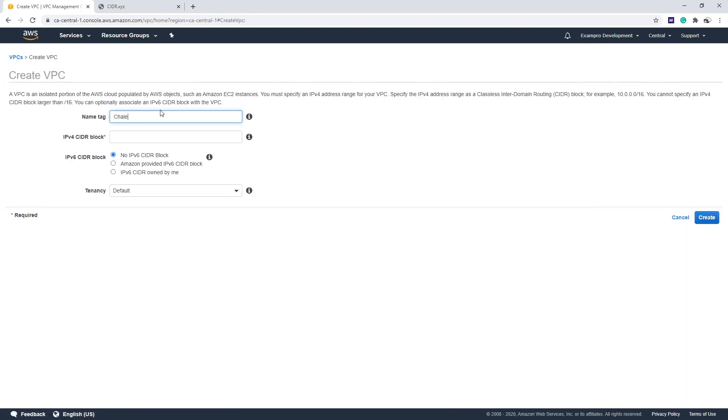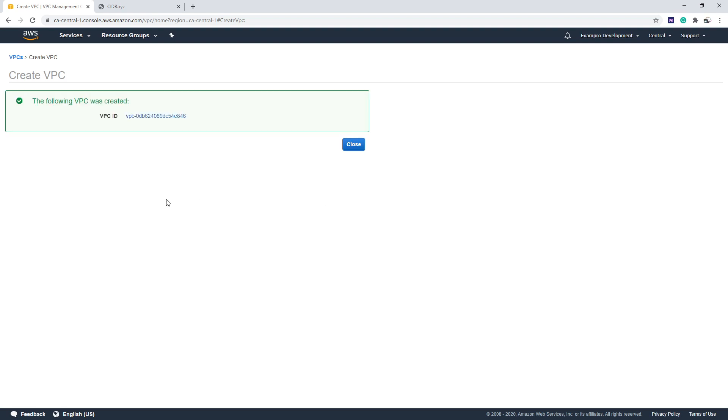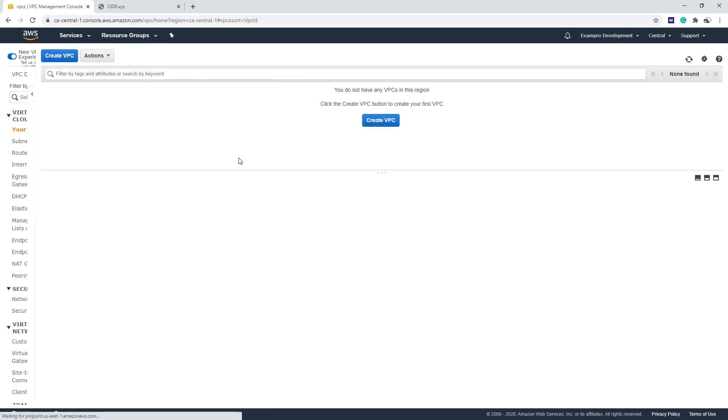So I'm going to make a new VPC, we'll call it 3.1. We said that we're going to make it 10.0.0.0/24, 24 being 256 IP addresses. We're going to enable IPv6, going to go ahead here and hit create.